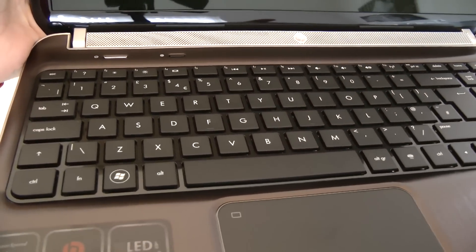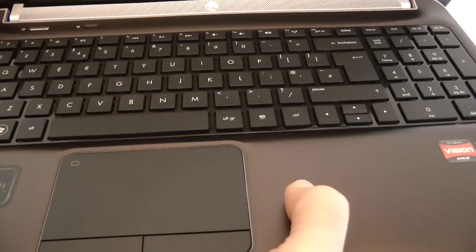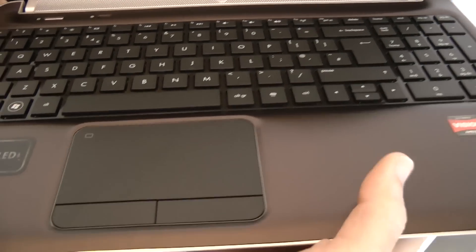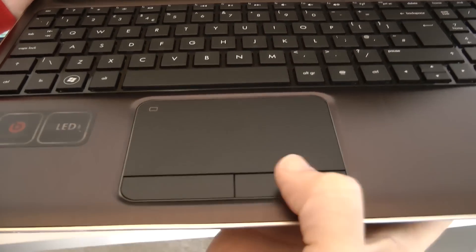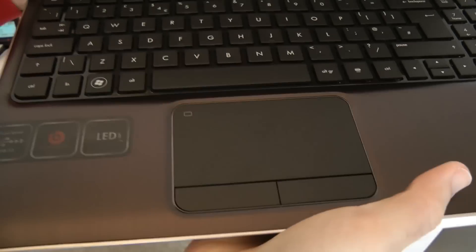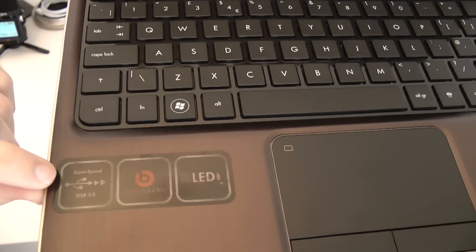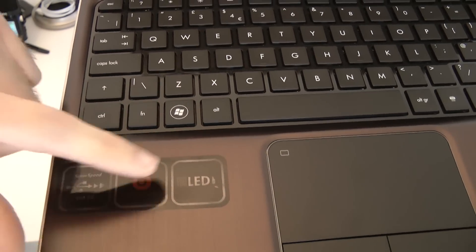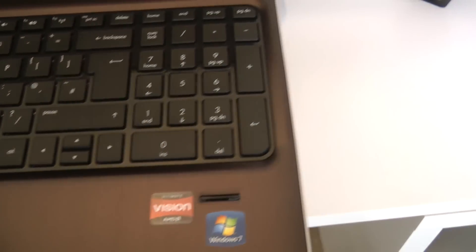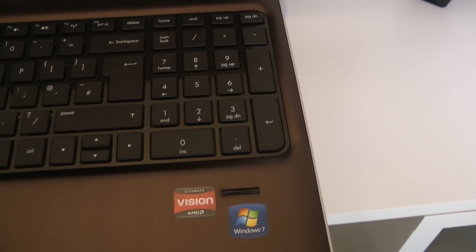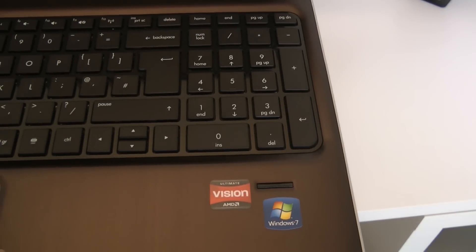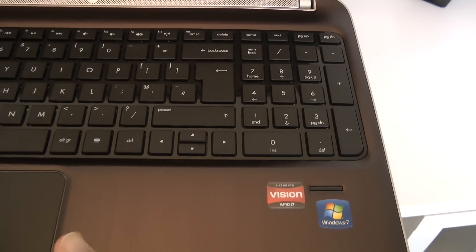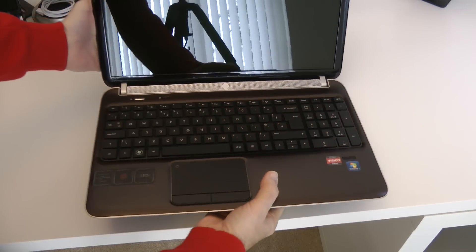Keyboard is a chiclet style keyboard. Nice material used on the inside of the laptop and a nice size trackpad. Click buttons either side. As you can see here it says Super Speed USB 3 Beats Audio and LED backlit display. AMD Vision chipset in there and Windows 7 Home Premium 64 bit pre-installed.